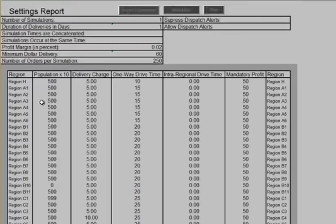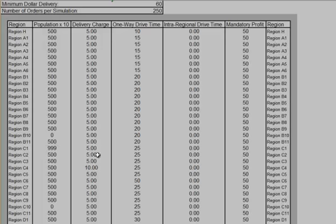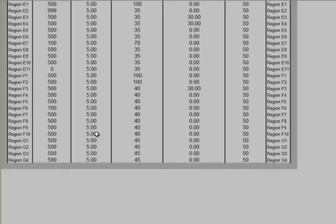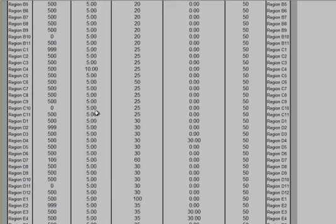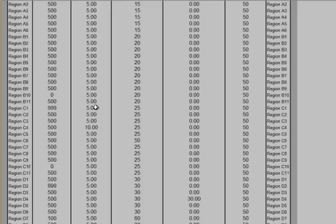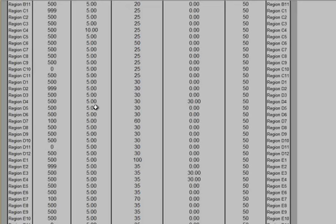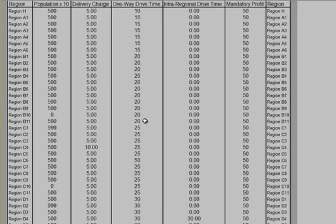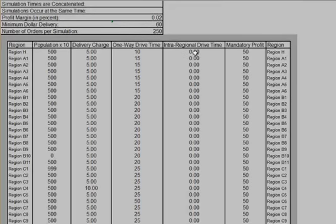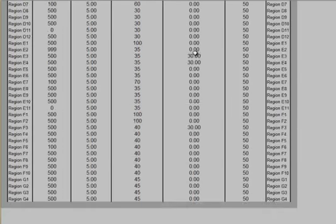For example, the population, mostly 5,000, coupled with zero. Please recollect that we put in a delivery charge of $5, a global delivery charge of $5, except for Region C4. We asked for a delivery charge of $10 to that region. The one-way drive times and the intra-regional drive times are as before.